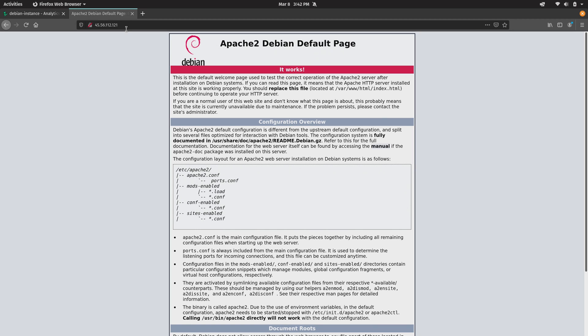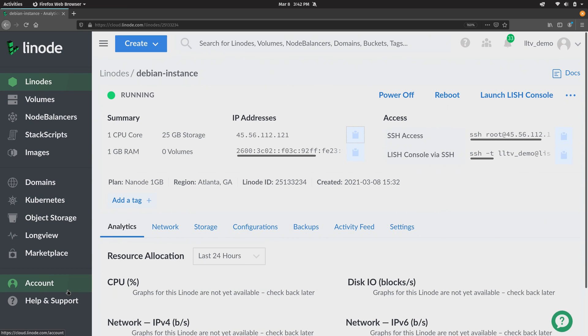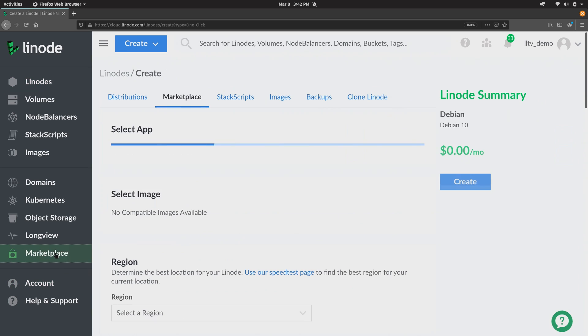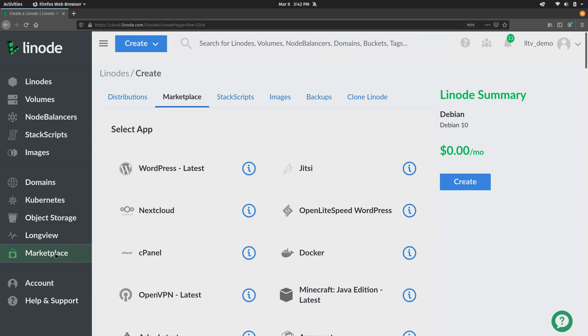Now another thing that you should really pay attention to is the marketplace. If I go there you'll see that there's all kinds of apps that are pre-configured that you can choose to install. And yeah it's a lot of fun to manually configure something. At least I think it is. But if you want to get something set up quick then this is a great way to do that because on the marketplace tab here you can see we have several awesome things that we can run on our Linode.